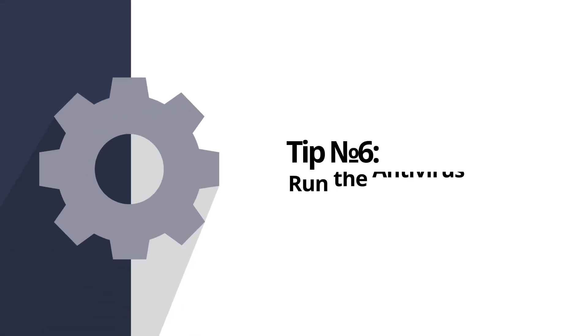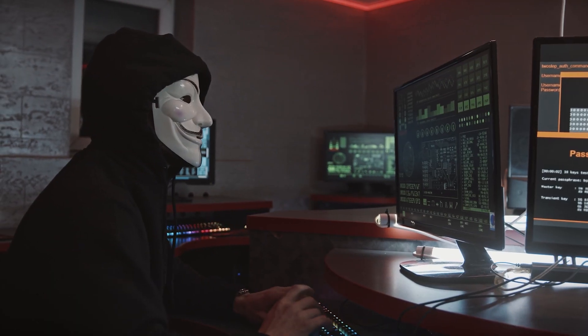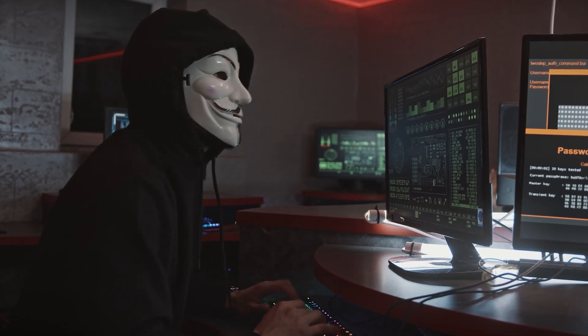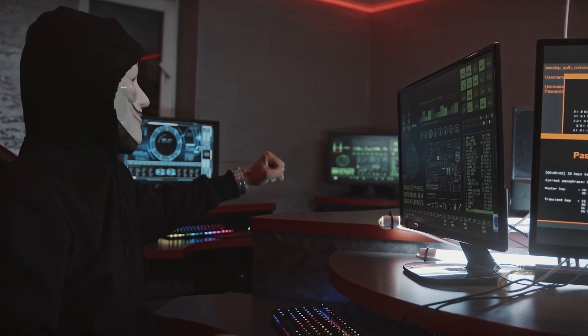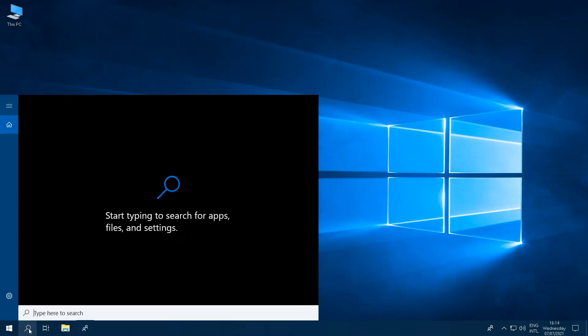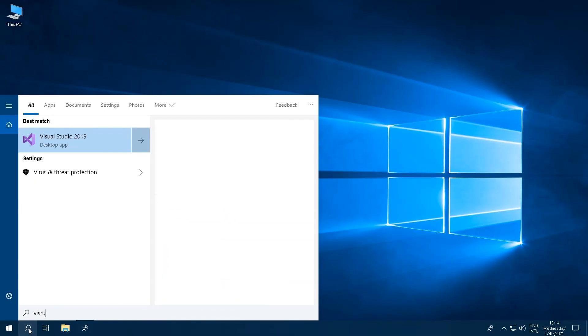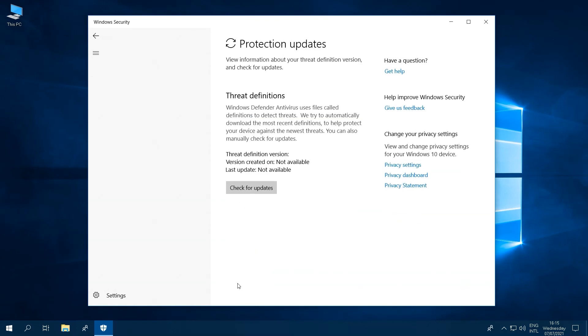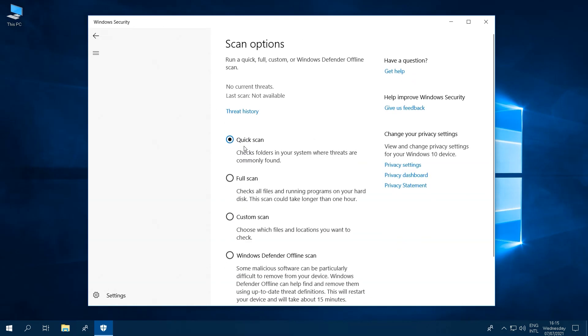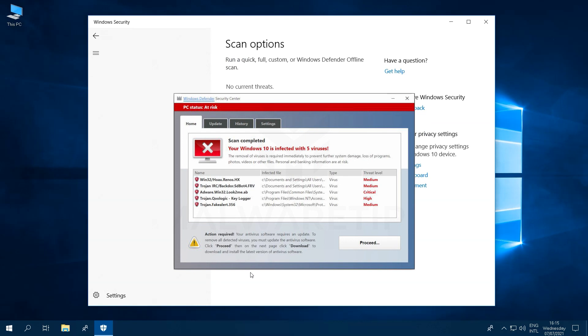Tip number six, running the antivirus check. Unwanted viruses and malware could be on your computer. Luckily, Windows 10 comes with virus and threat protection. Click the search bar and type virus and threat protection. Here you'll find settings to run a quick scan, manage your settings, and check for updates. We recommend running a scan so you can be at peace knowing your computer is virus-free, or at least eliminate the possibility. If you find a virus, reach out to Microsoft support and make sure you're contacting Microsoft through their official channels.